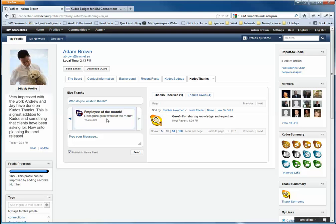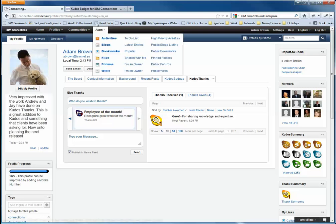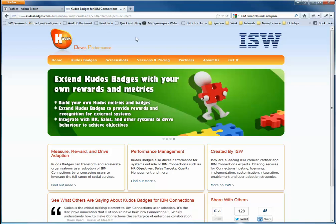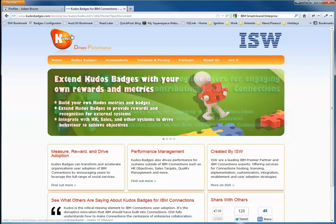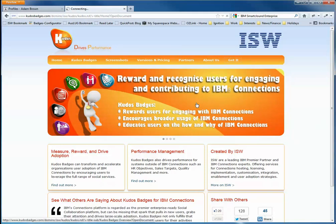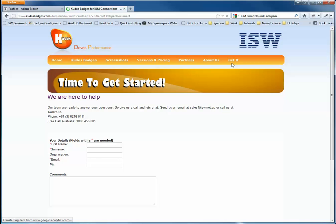But I just wanted to give you a quick overview of Kudos Thanks. I think it's going to add a lot of value to Connections Environments to now enable our clients to do peer-to-peer recognition. So if you are interested at all in Kudos Badges and the great new features of Kudos Thanks, please get in touch. You can get in touch at our website at kudosbadges.com. And our contact details are on the Get It tab. And I look forward to talking to you. Thank you.